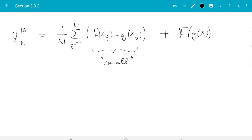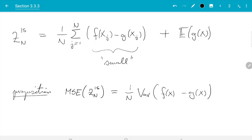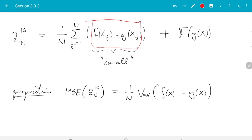There is a result which goes with this: Proposition 3.32 in the book, which tells us about the mean squared error. The mean squared error of the estimate is (1/n) * Var(f(x) - g(x)). The proof is straightforward — we are estimating f minus g of x, and the MSE is just Var(f - g)(x) divided by n. The second term E[g(x)] is a constant we know, so it adds no error. The proof of Proposition 3.32 essentially just applies what we already learned in the first section.